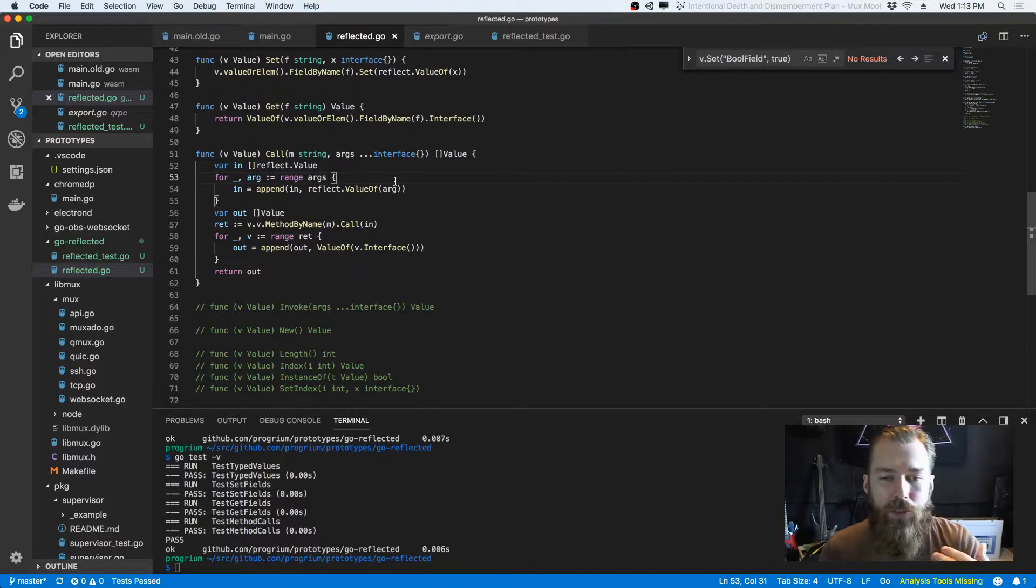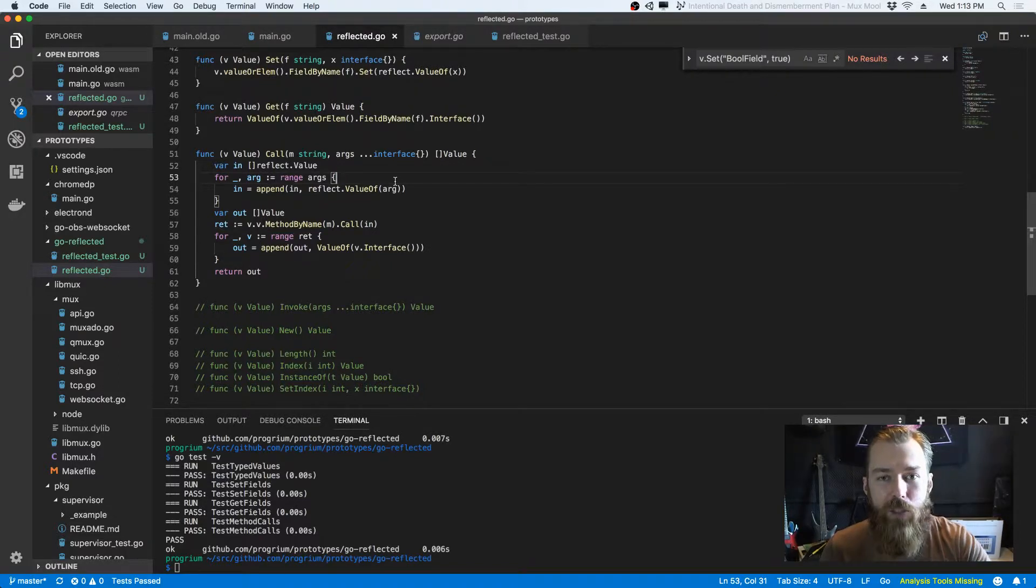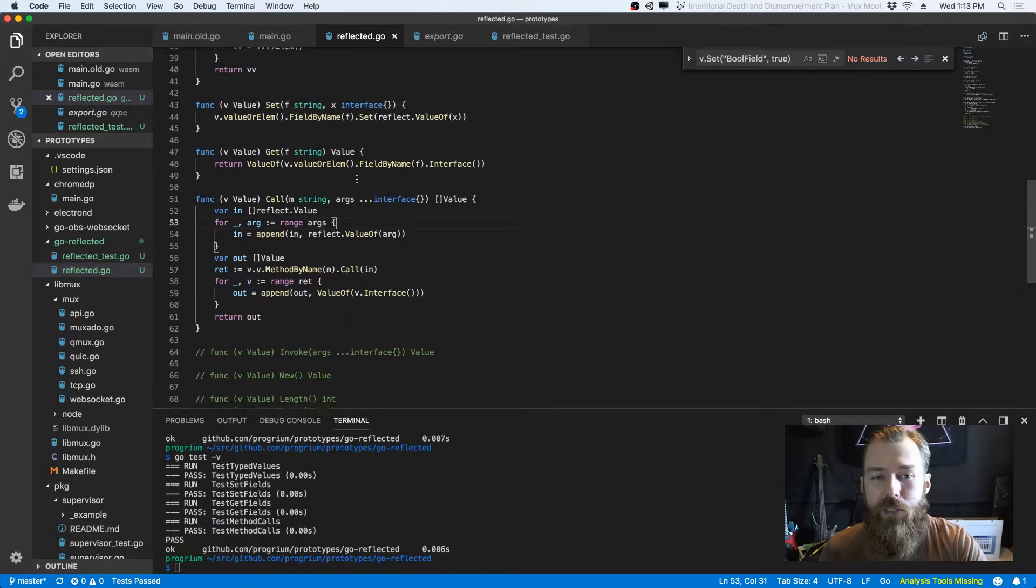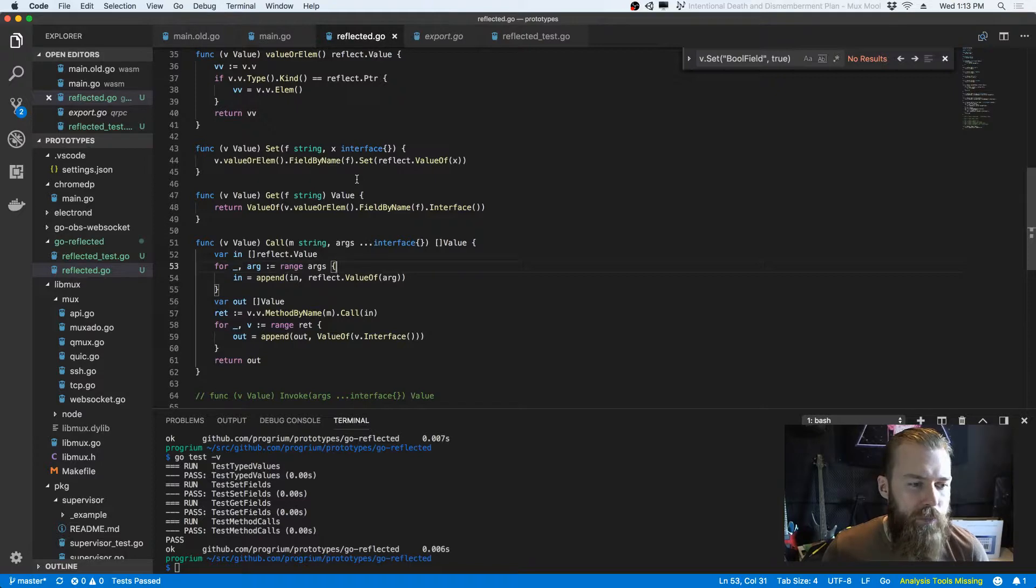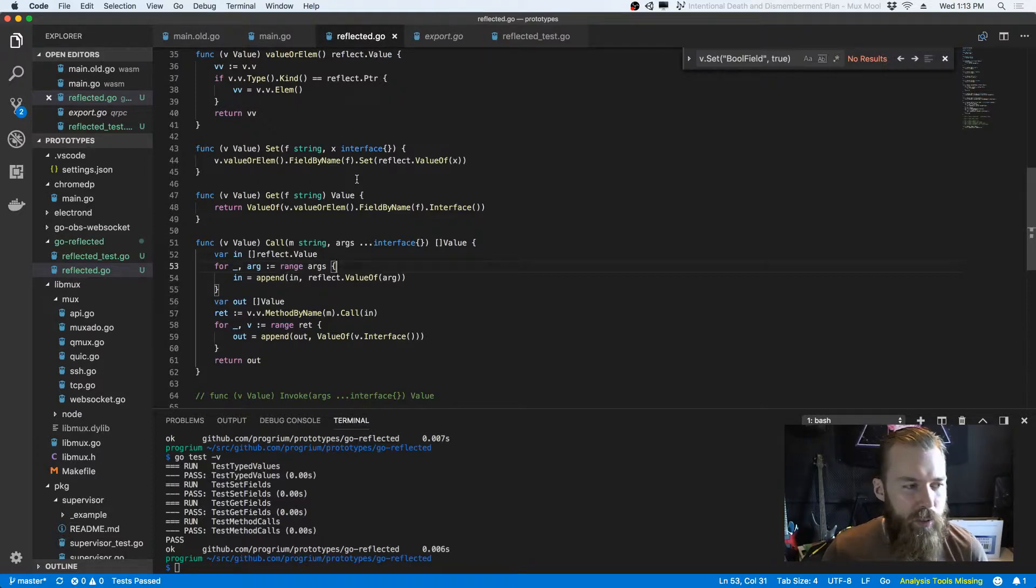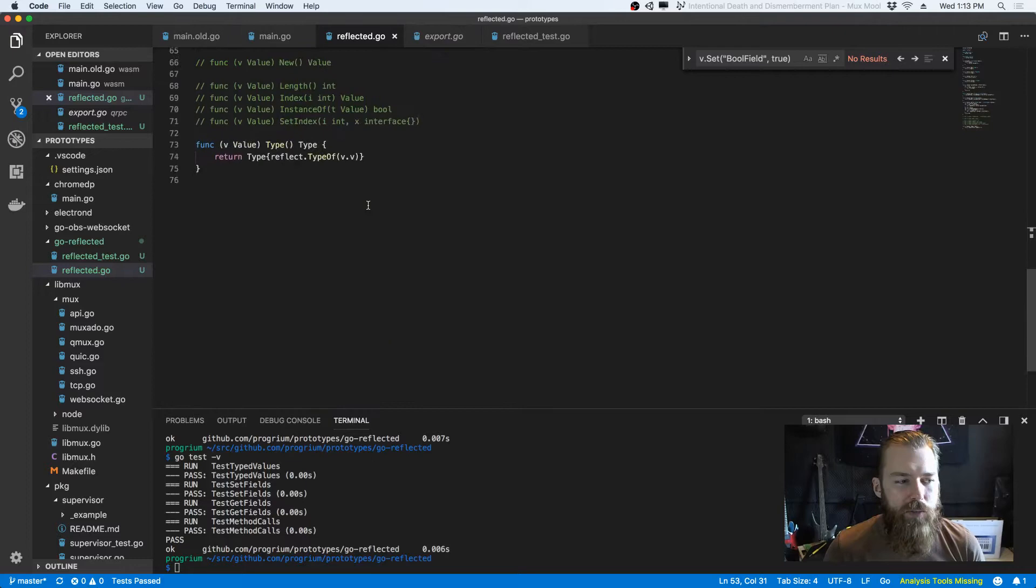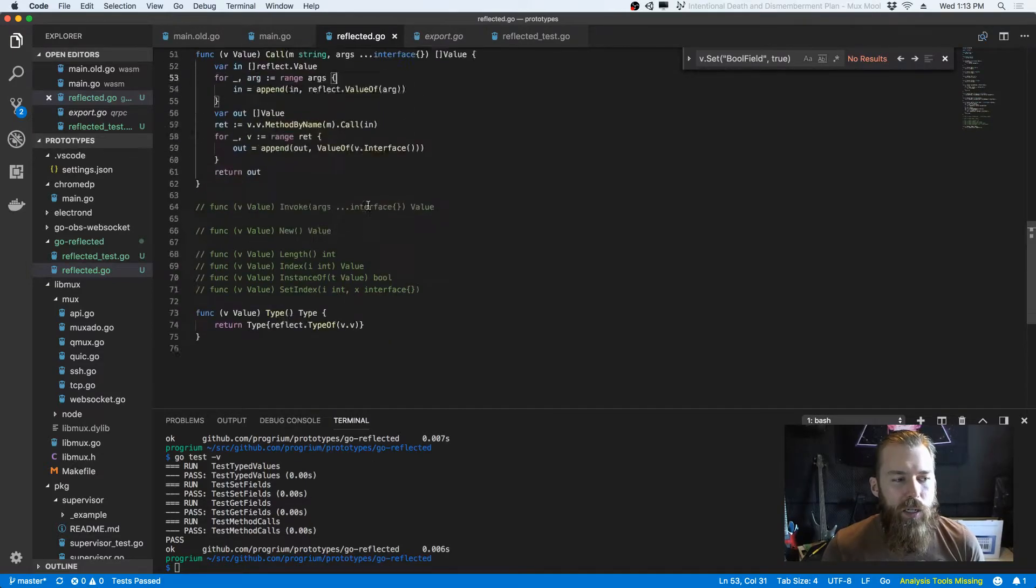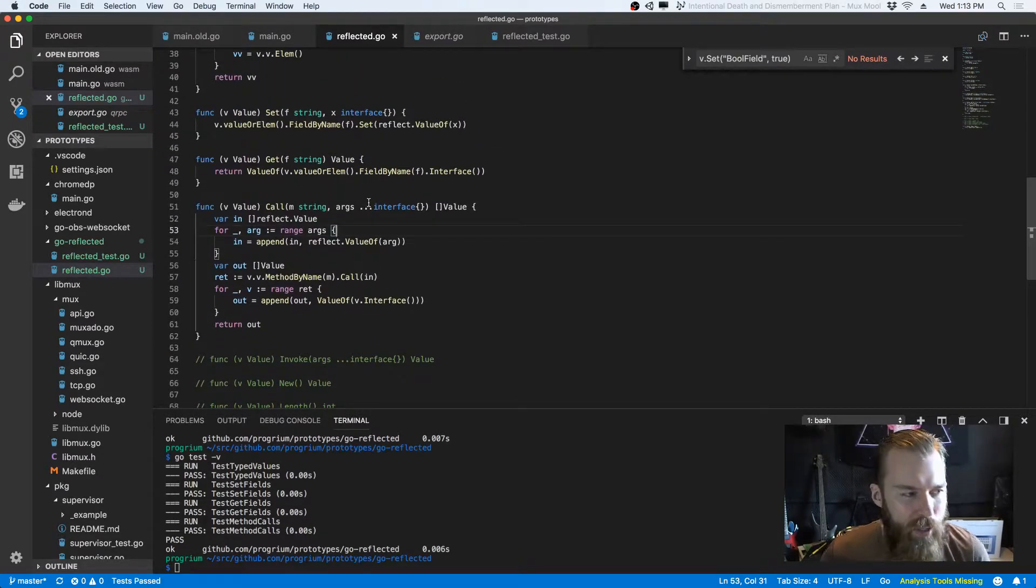You can also expose values over RPC easier because you would have to expose basically getters and setters for properties and stuff like that, since you don't have like, it's not a native concept. And so both of those things I expect to be doing. But also I use reflection a lot and this will just save a lot of time remembering how to do these basic operations.